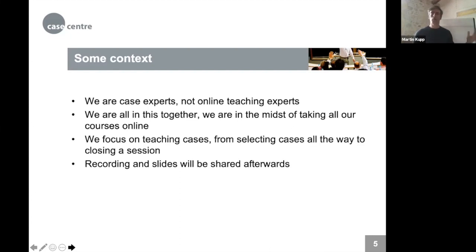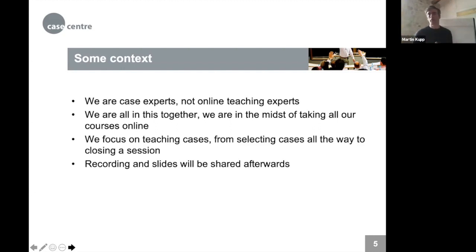For those who attended Angela's webinar last week, that session also covered case teaching but also online teaching more generally. This session focuses specifically on the teaching aspect. It will take participants through important steps from selecting cases all the way to closing a session, and slides and the recording will be shared afterwards.